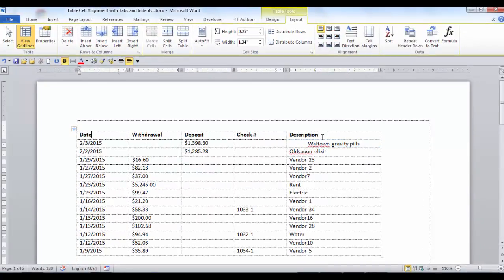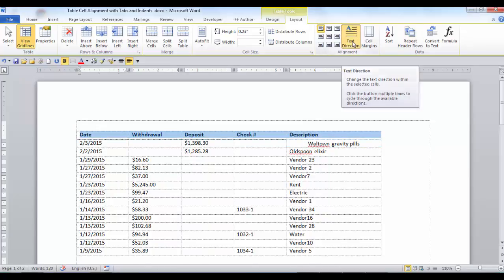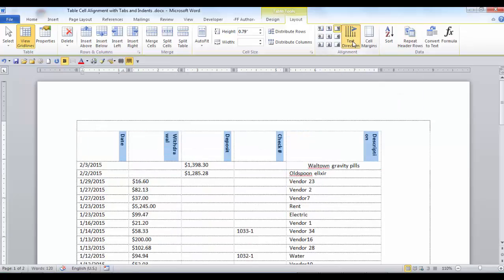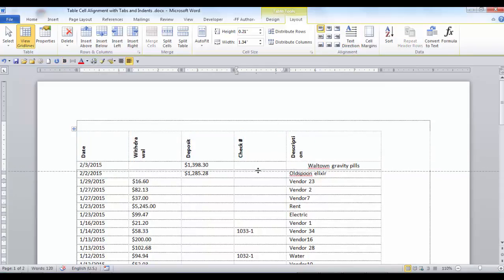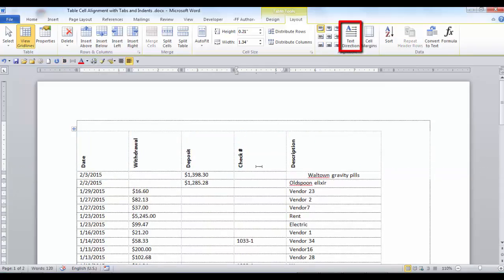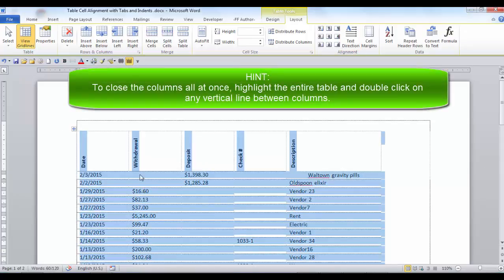You can also change the direction of the text. So if you have a table with many columns but your header text is too long, you can select Text Direction and then close the columns to meet your needs.